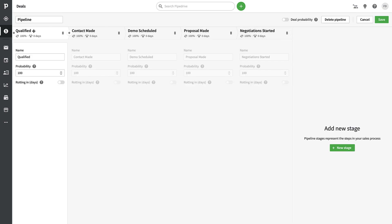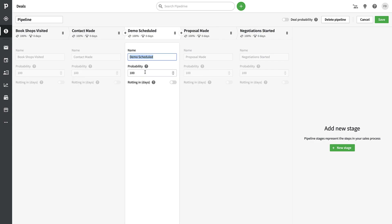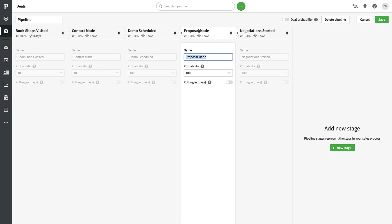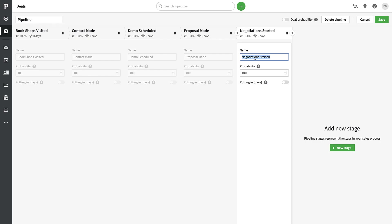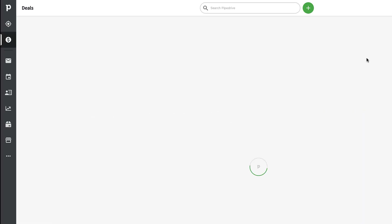I'm going to press Edit and replicate my old book deals setup. I'll start with 'Book Shops Visited' — this could be like a call, a lead, or something you're getting started with. I might keep 'Contact Made', and you can move stages around and add stages in between. 'Demo Scheduled' could be a good one, since the language learning product was very visual. I'll also add 'Proposal Made', 'Negotiations', and a final stage for 'Completed', then press Save.